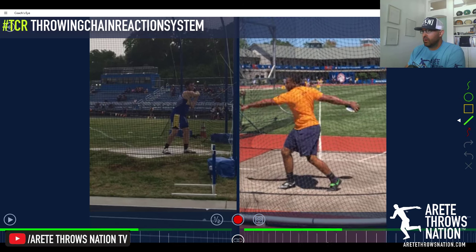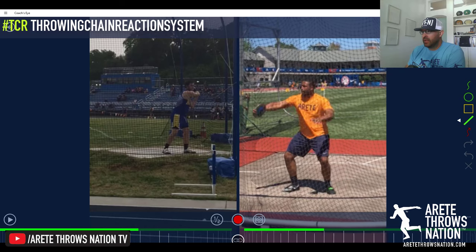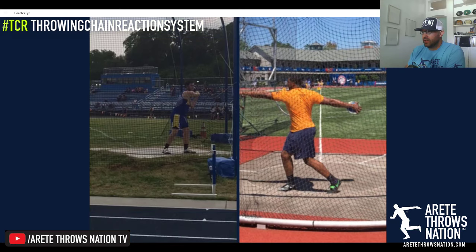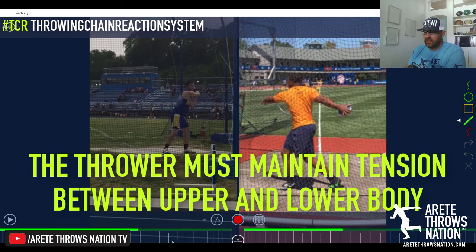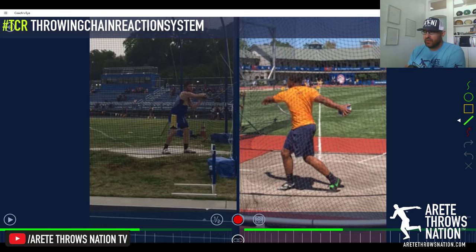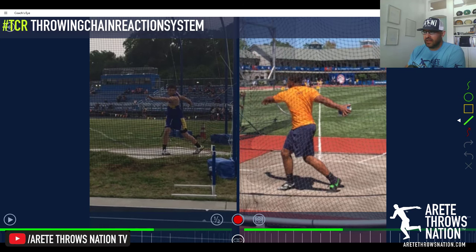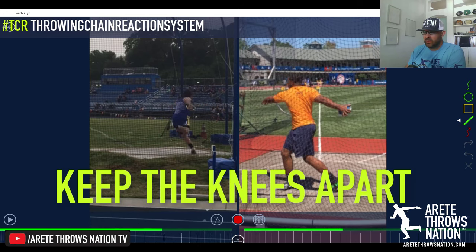Looking at the throwing chain reaction — where the throw begins — you'll notice Jason has tension between the lower body and the upper body, tension on the discus. Whereas this thrower has a disconnect: there's tension in the arm and shoulder, but not a lot of tension between the upper body and lower body.